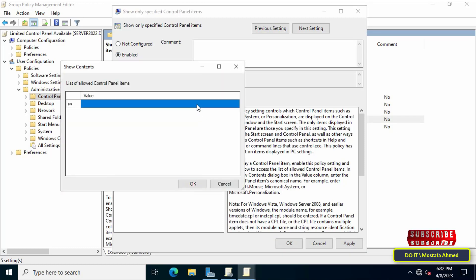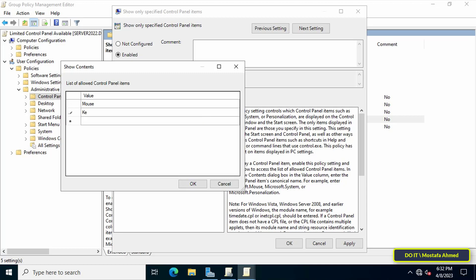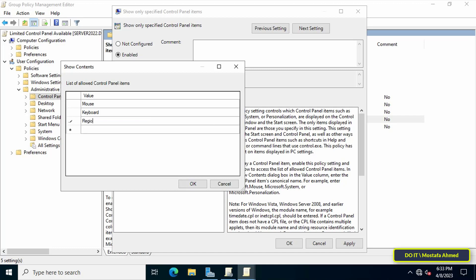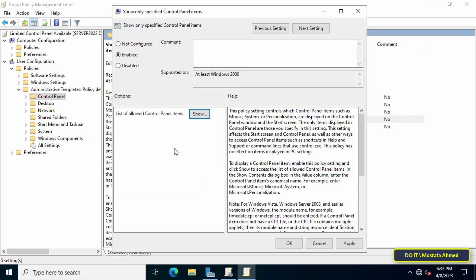After that, you can make a list of the items you want to appear to domain users. Click the Show button — the list is empty by default. Type the name of each element you want available to users. For example, I will add Mouse and Keyboard. Make sure items are written exactly as they appear in the Control Panel. I'll also add Region, Date and Time, and Sound. Then click OK. You can modify this list at any time by clicking Show and adding or removing items.